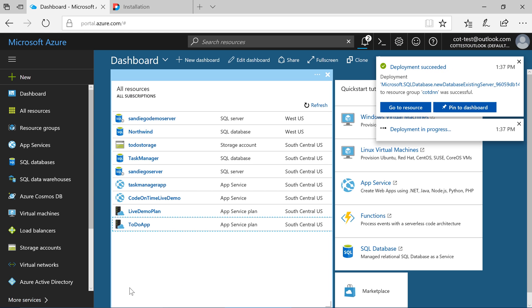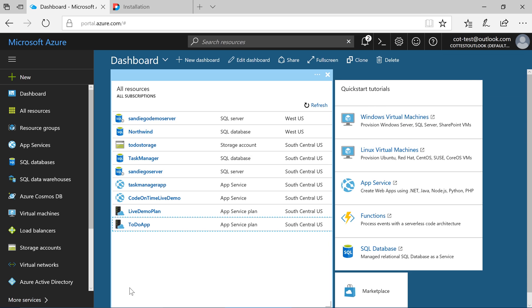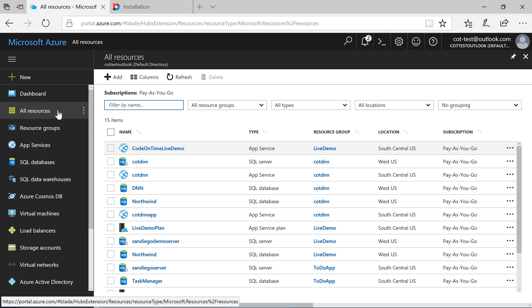Now that the two resources are being created, we will need to open up the firewall so we can access the database. Select all resources. Find the new SQL Server.